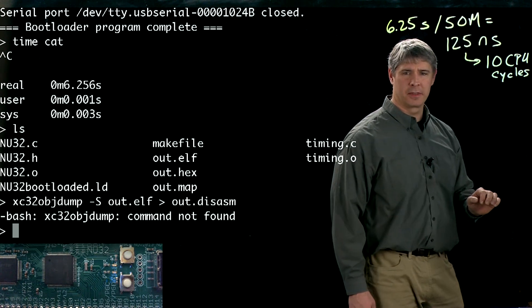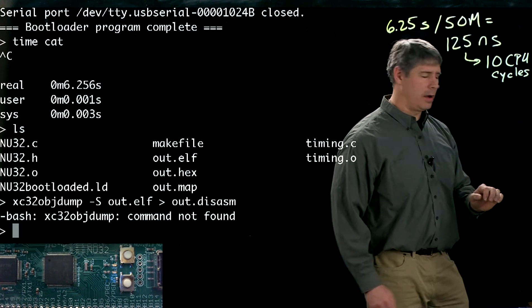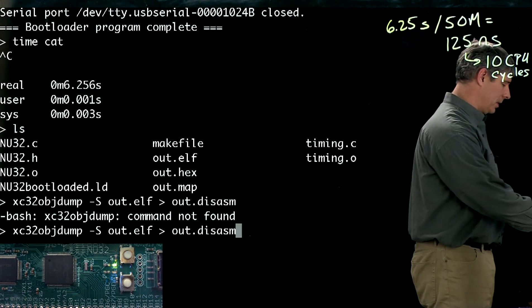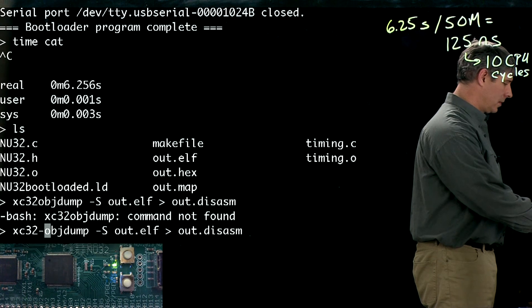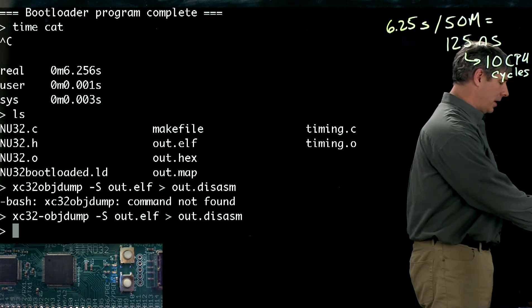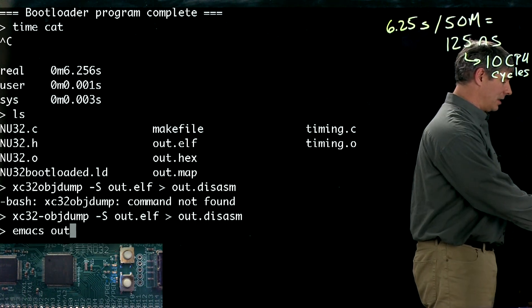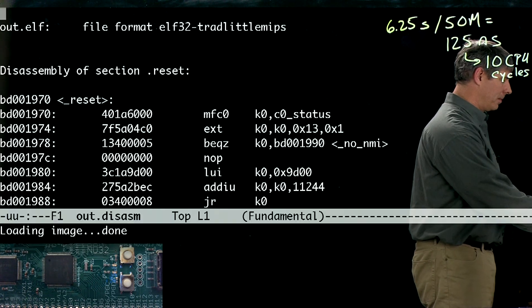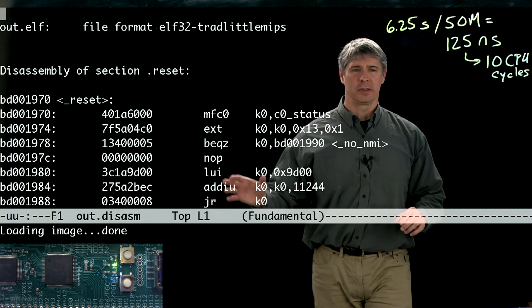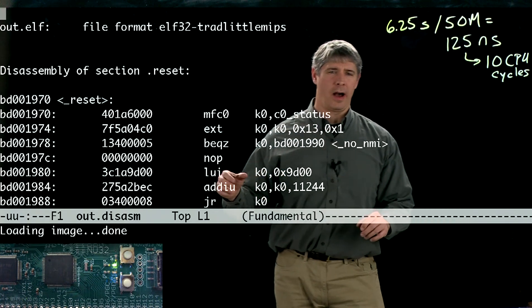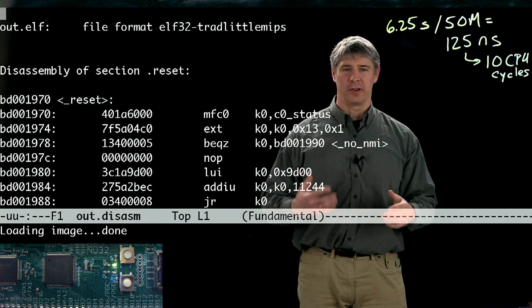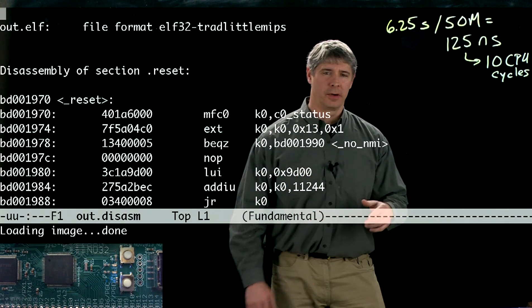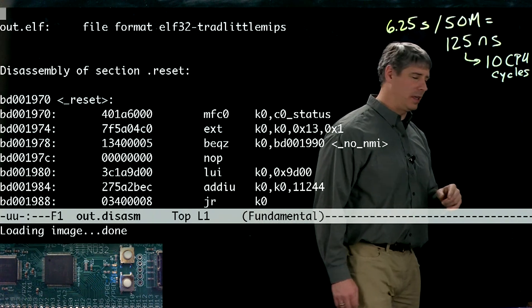I'm creating a file called out.disasm. There we go. And now I can look at the file out.disasm, disassembly. This is actual assembly language code that was created when we compiled our program. I'm going to look for the delay loop, and here it is.